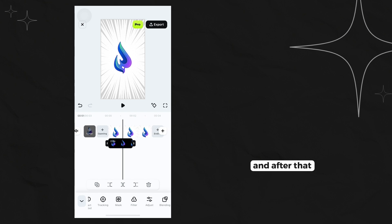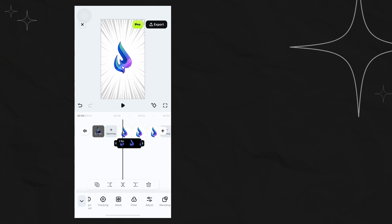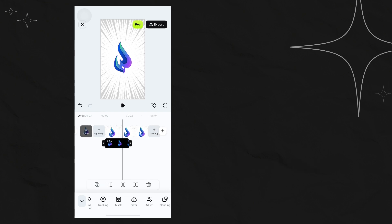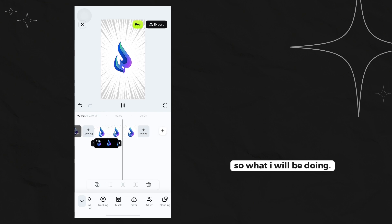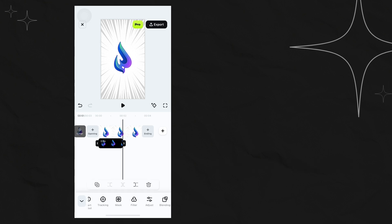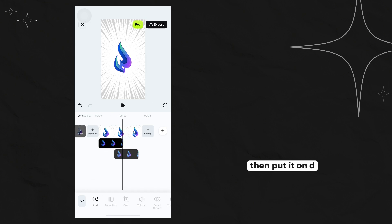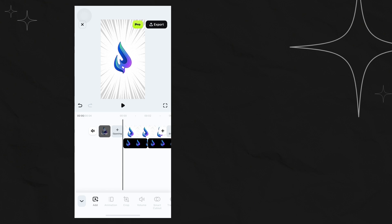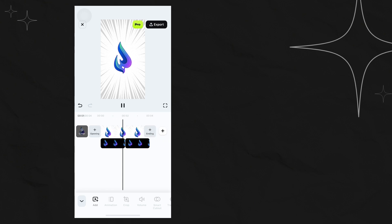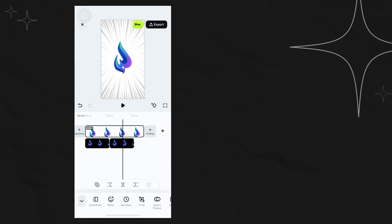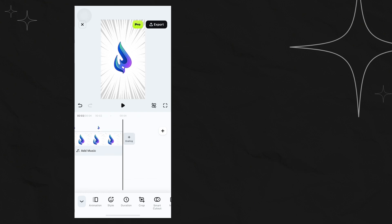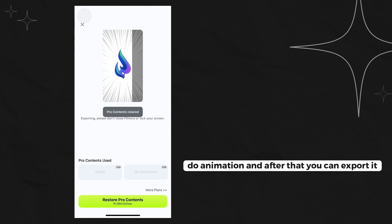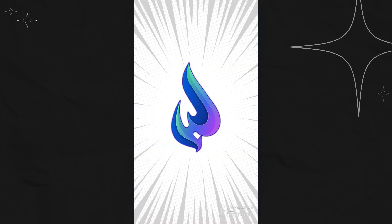After that, you can duplicate this. So what I will be doing - I will be duplicating this layer, then put it on the other part. So the shine effect will have two animations. After that, you can export it and you're good to go.